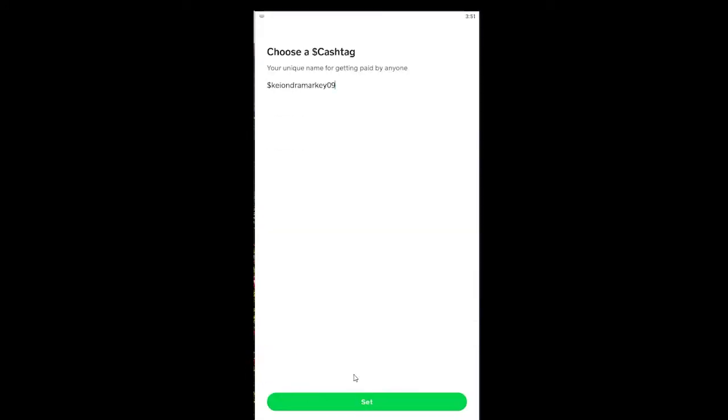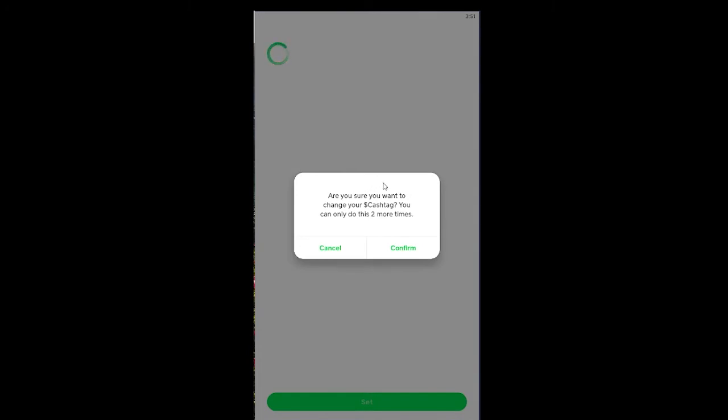Let's say I'm going to change it by adding another digit like zero nine one. I can click on 'Set' and wait for some time. It's showing me 'Are you sure you want to change your cashtag?'